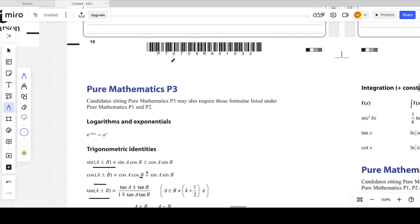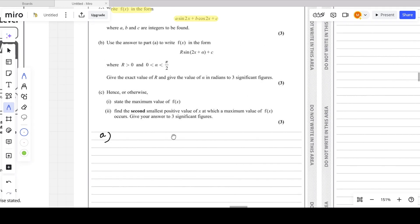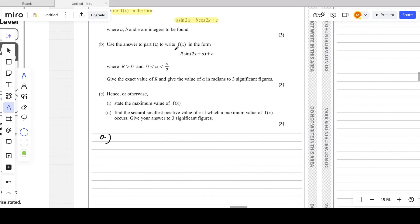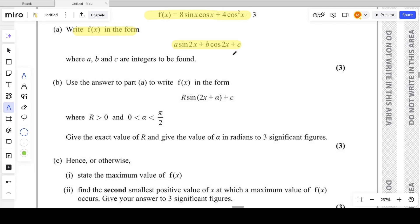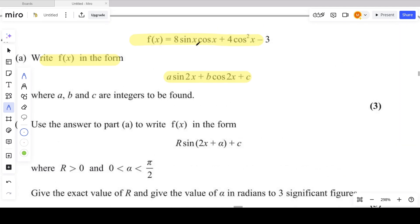For part A, we need to simplify f(x) into the form A·sin2x + B·cos2x + C. So 8sinx·cosx has to be transferred to sin2x, and cos²x has to be transferred to cos2x.